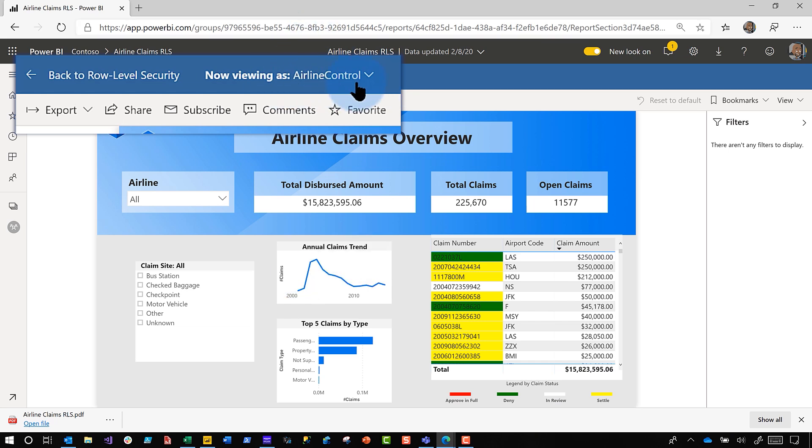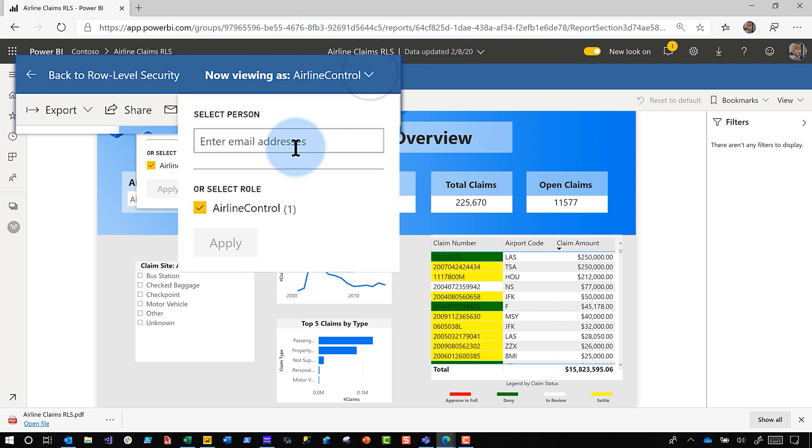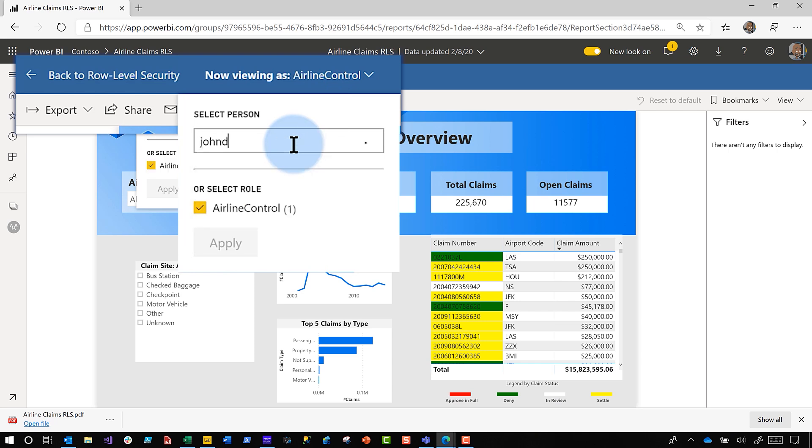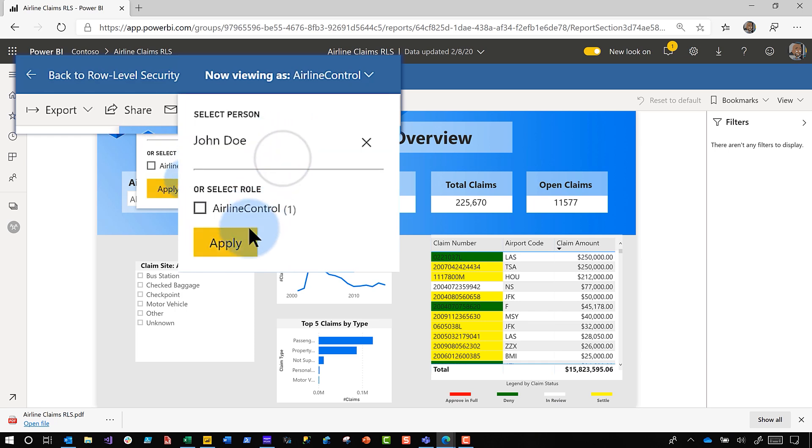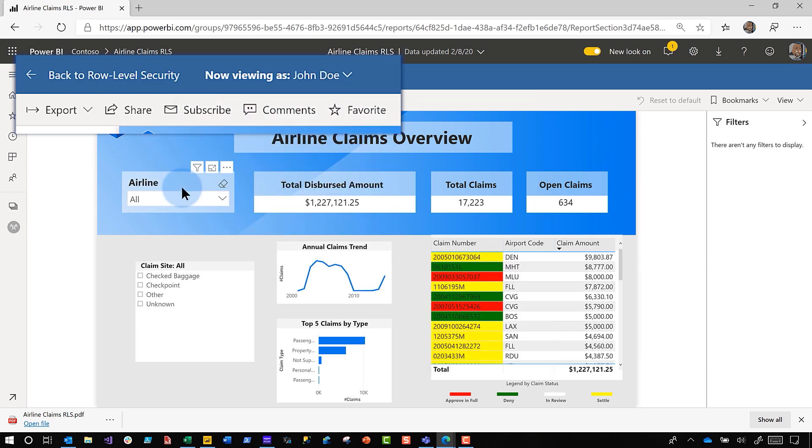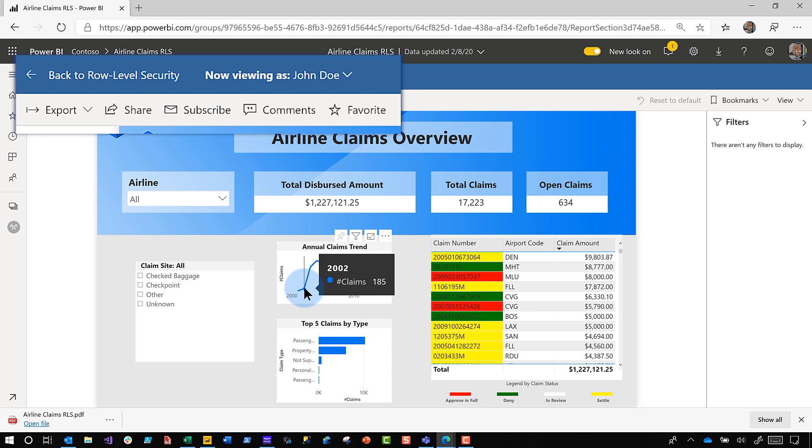But what I want to do instead of viewing it as this role, I want to view it as this role but as this person, John Doe, the person I have configured, because that person only has access to one airline, Delta. So we'll do John Doe, click apply. Remember, as me it was two thousand and something claims. As the administrator it was three thousand and something. But now it's John Doe. In 2002 there's only 185 claims. That's exactly what I expected.